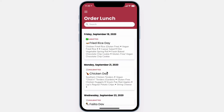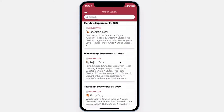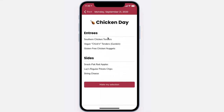Simply scroll down, find lunches that you have not yet submitted, click to open and preview the lunch, and then make your selection.